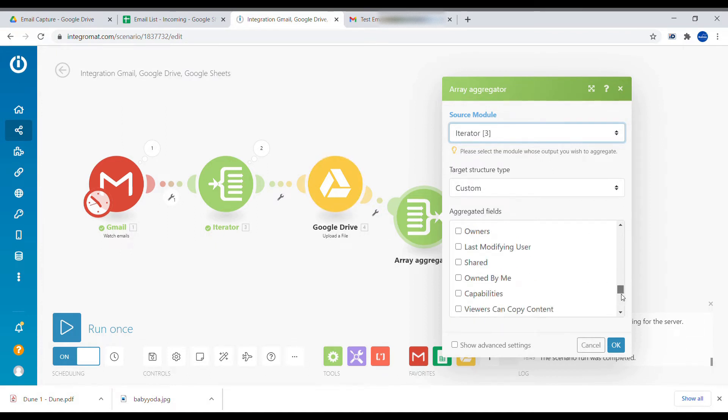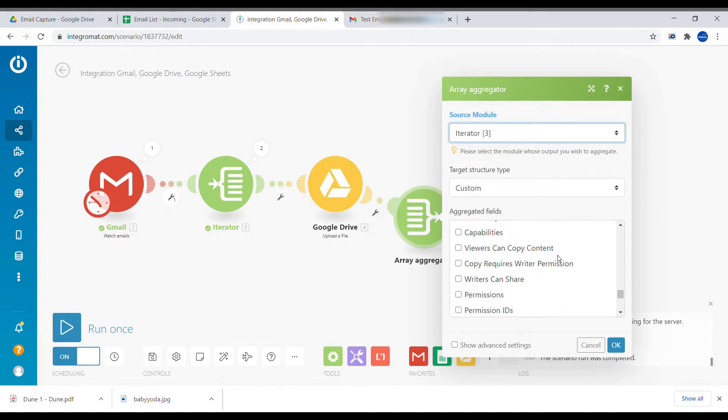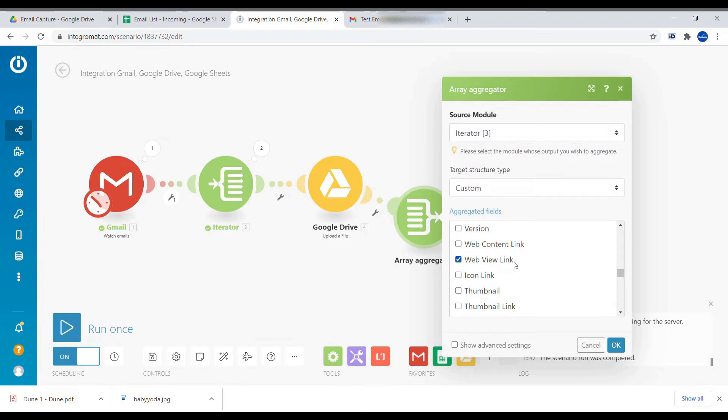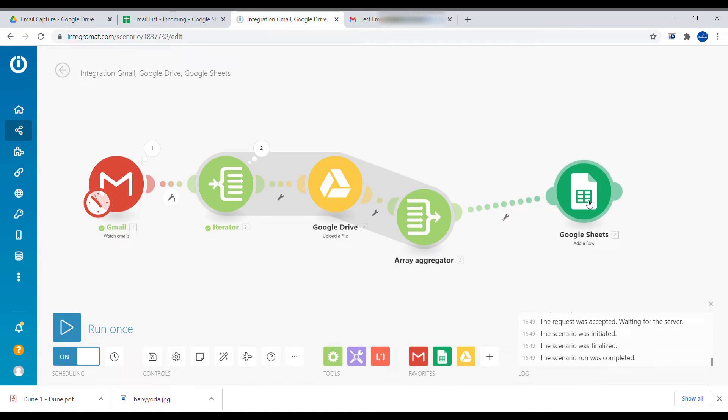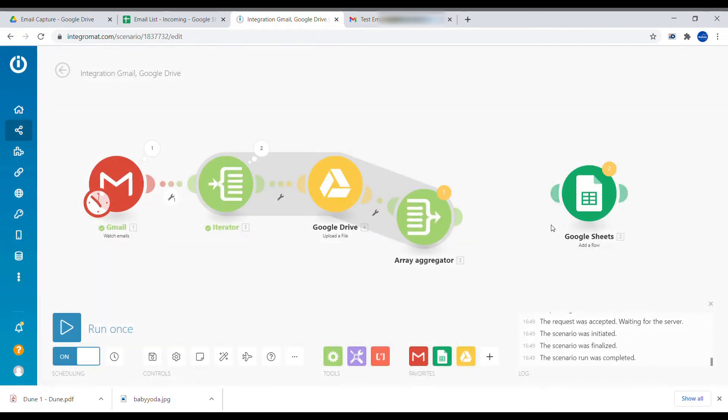But we want to return the link to the file that we have uploaded. So here inside of fields to aggregate, we need to find the web view link field. We're selecting web view link. OK.